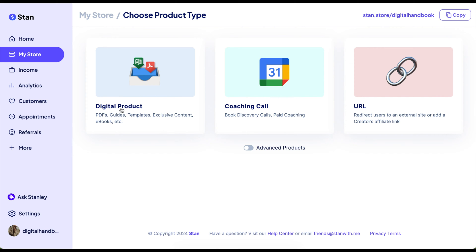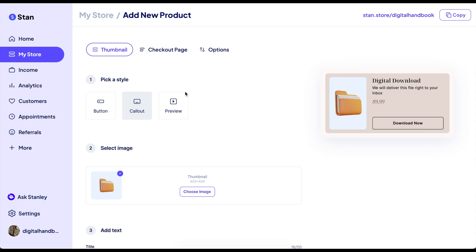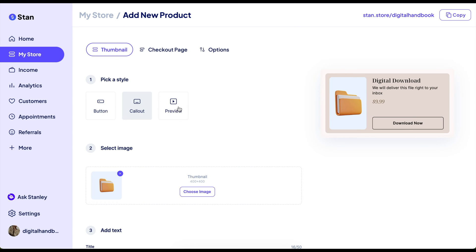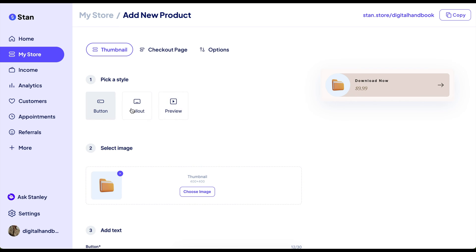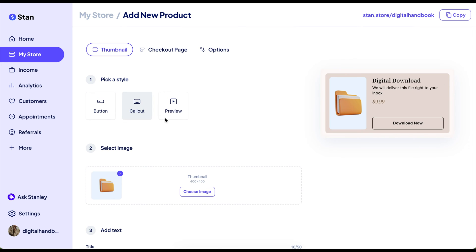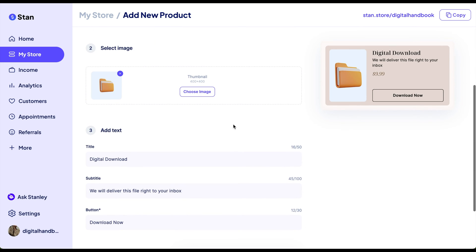But we're going to add a digital product. So you click on it — you can choose a button, callout, or even a preview if you'd like. I usually use a button or a callout depending on what type of product it is.